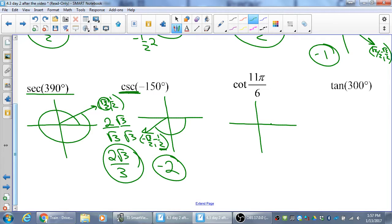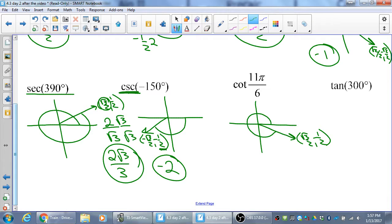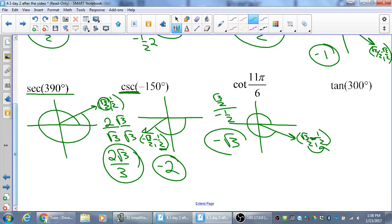For 11π/6 — that's almost all the way around — the point is (√3/2, −1/2). Notice how the same values keep coming up over and over. There aren't 100 of them — there are only 5 choices. Cotangent is cosine over sine, which is (√3/2) divided by (−1/2). The y is negative, so the answer is −√3.